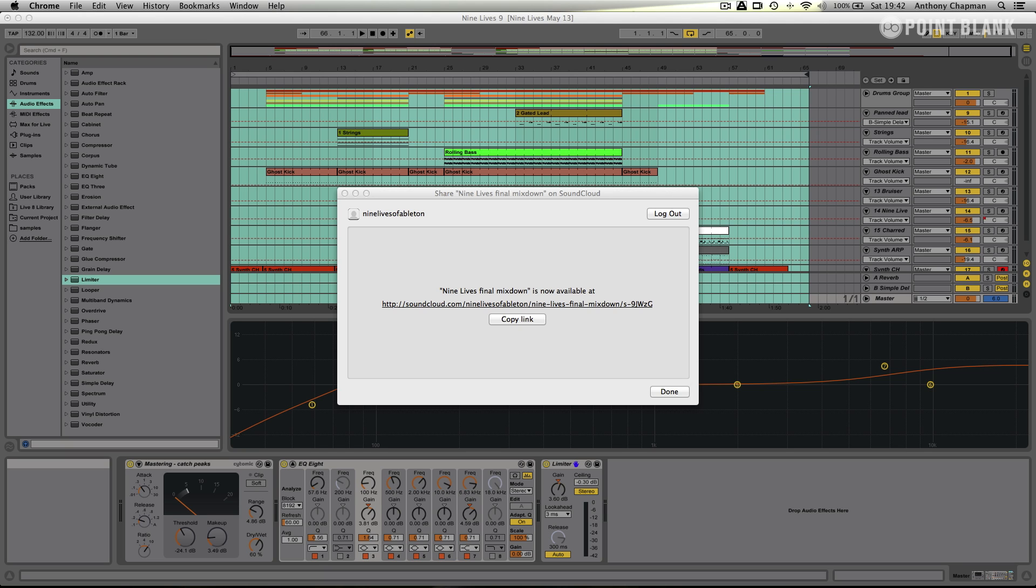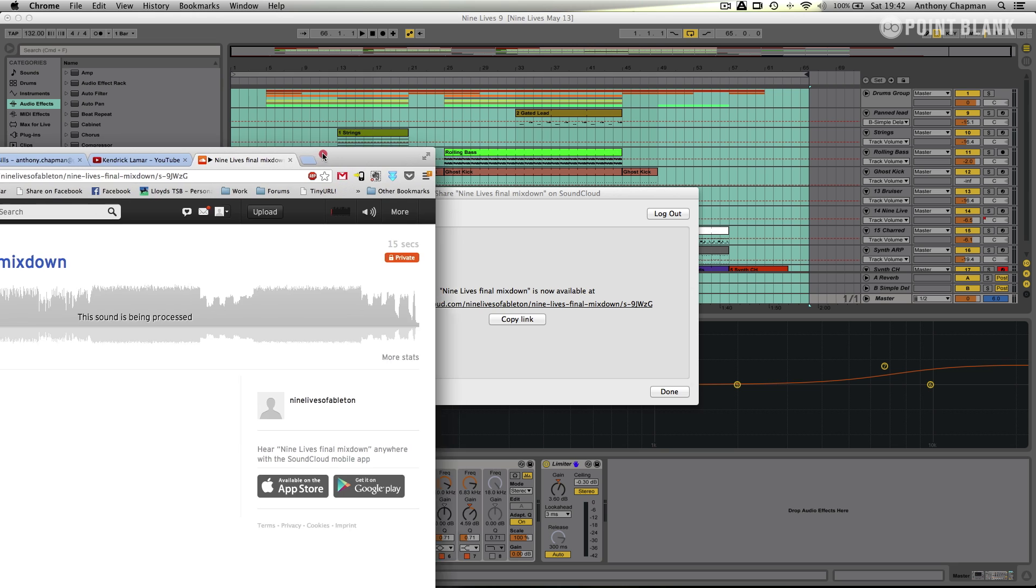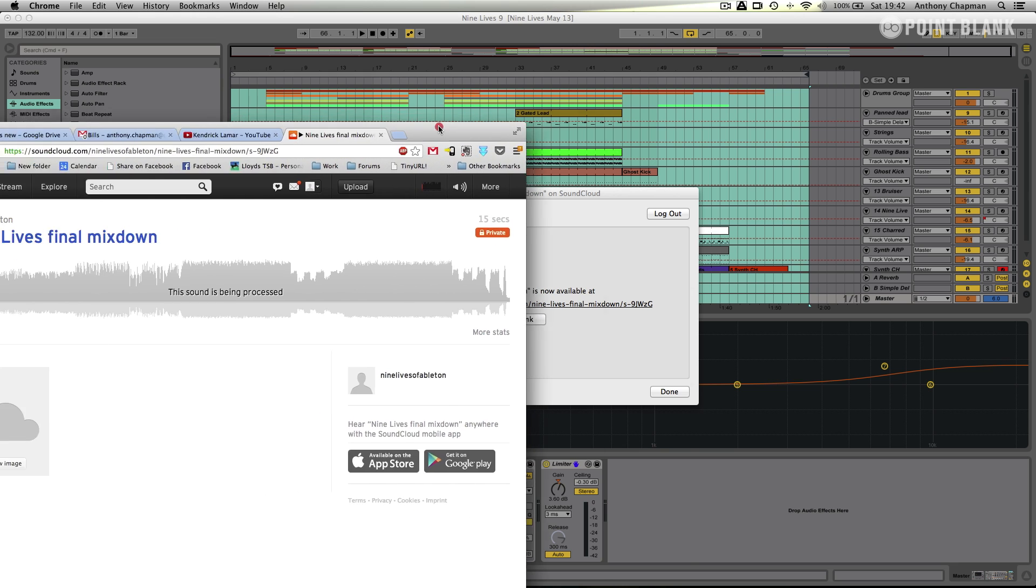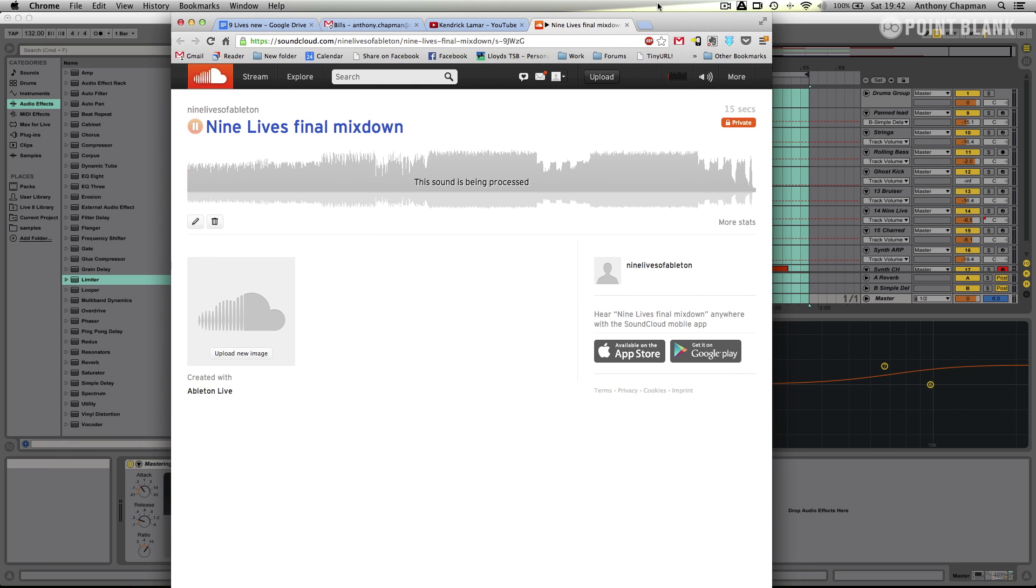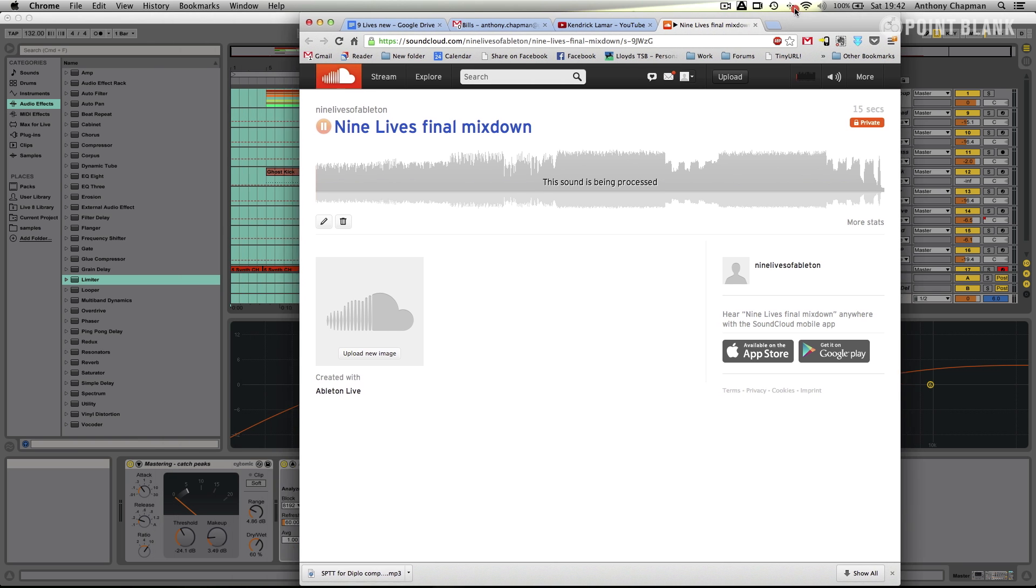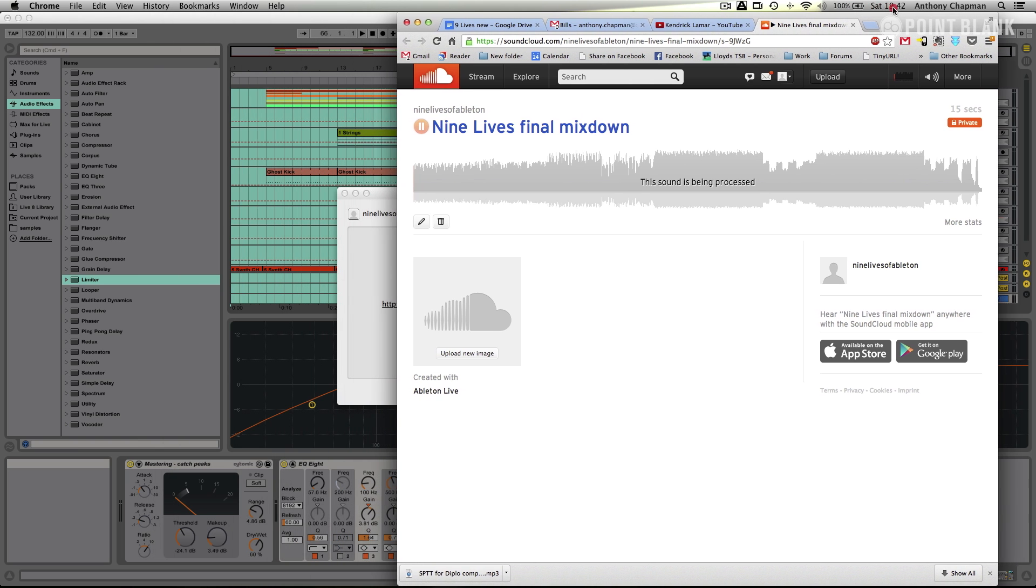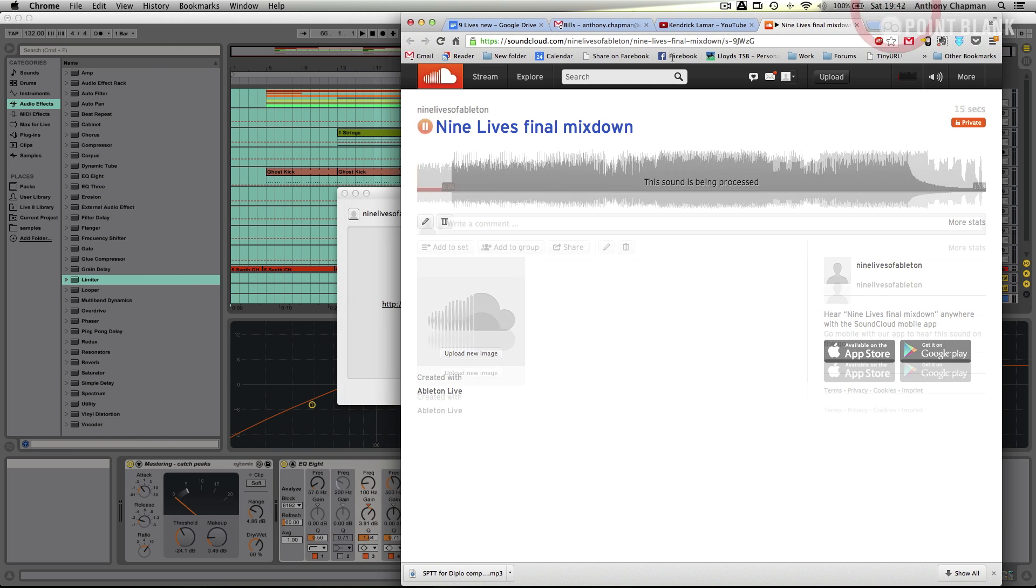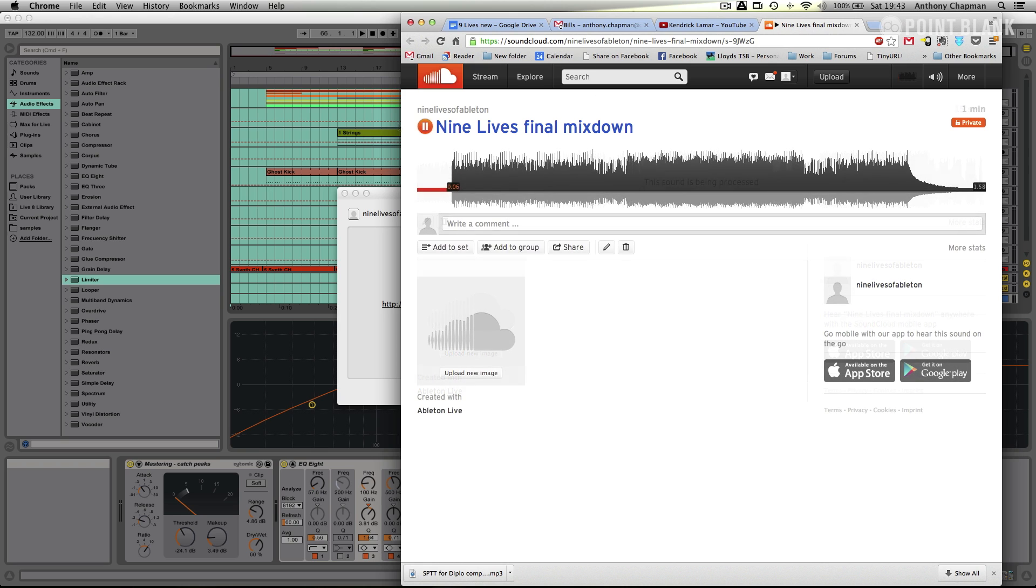OK, so there we are. Our track has finished uploading to SoundCloud, and we've got a link there. And if I click on that, we can see here we go. There's the sound uploaded, and it's currently still being processed. Hopefully, that won't take too long to process. And there we have it, uploaded on SoundCloud.